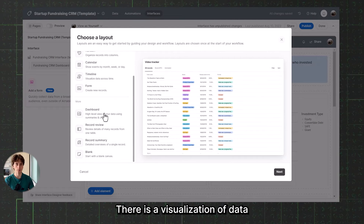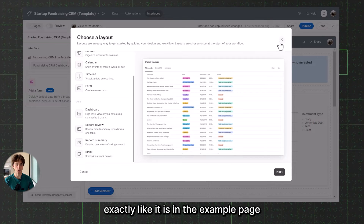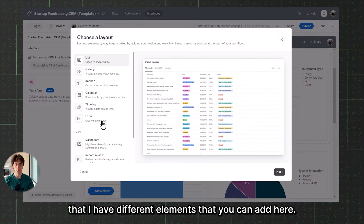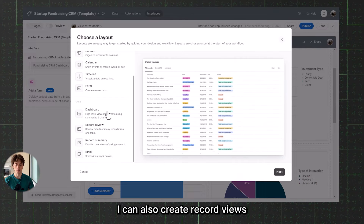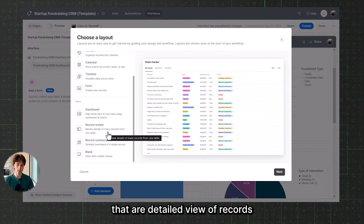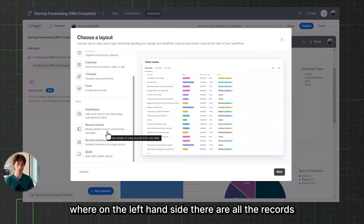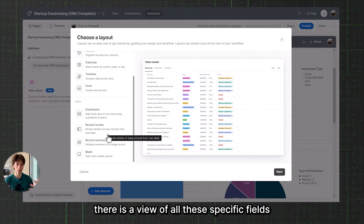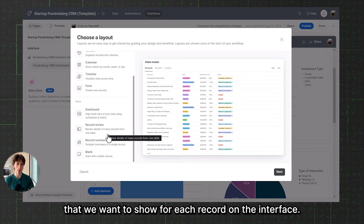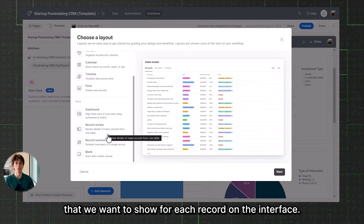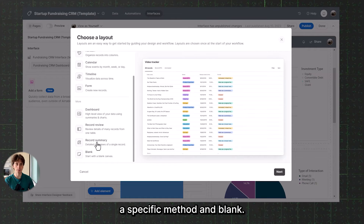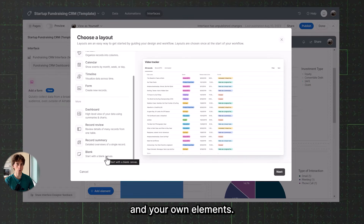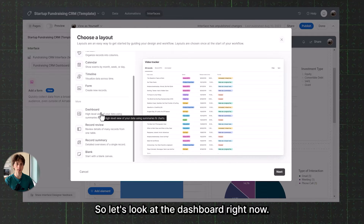You can create a dashboard that is a visualization of data, exactly like the example page, with different elements you can add. You can also create record views — a detailed view of records where on the left-hand side are all the records, and on the right-hand side is a view of specific fields and data points for each record. Record Summary is a view of a specific record, and Blank lets you start with a blank canvas and add your own elements.